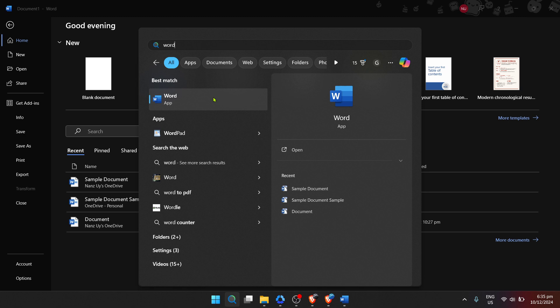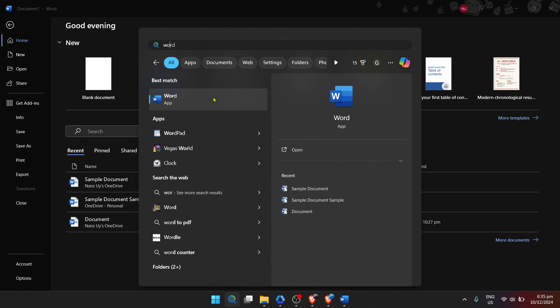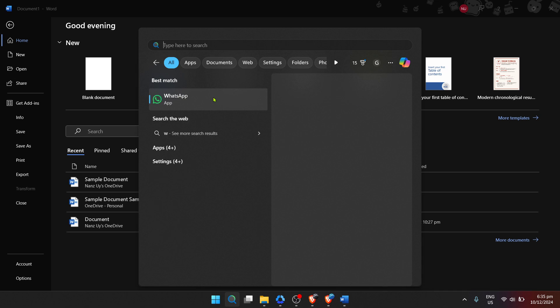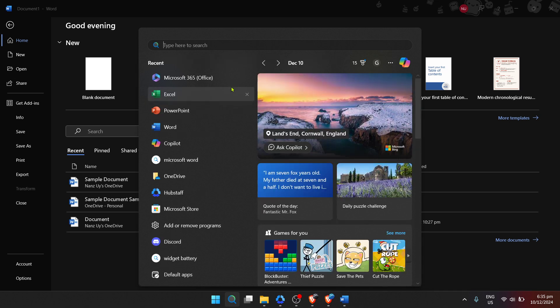After you type Word and hit Enter or just pause for a moment, you'll see the Microsoft Word application appear as one of the top results in the search. It will be unmistakably marked with its iconic blue and white document logo. When you see it, click on it.